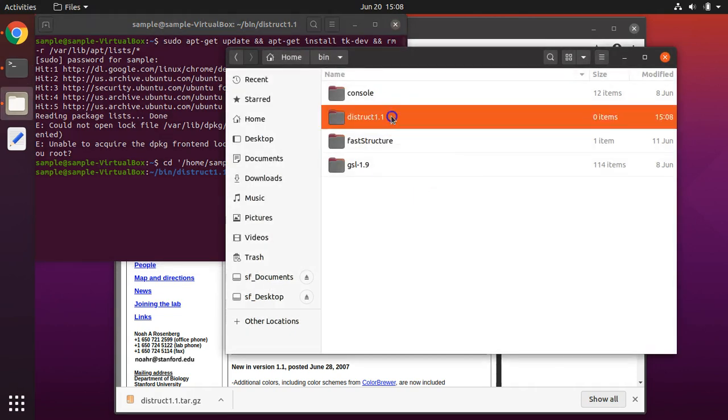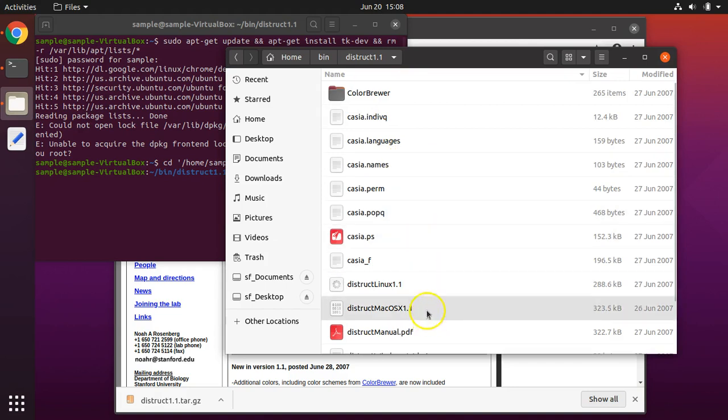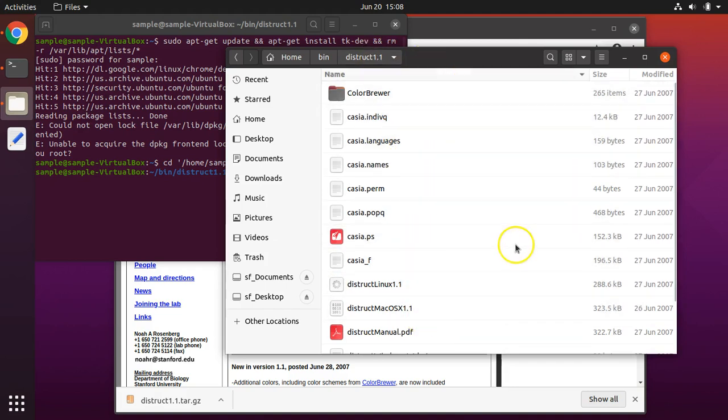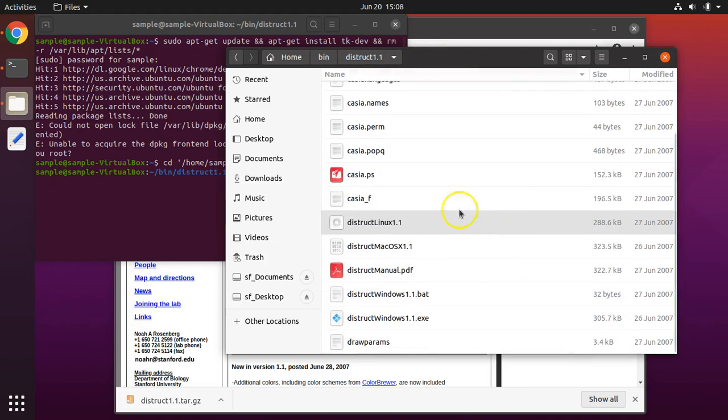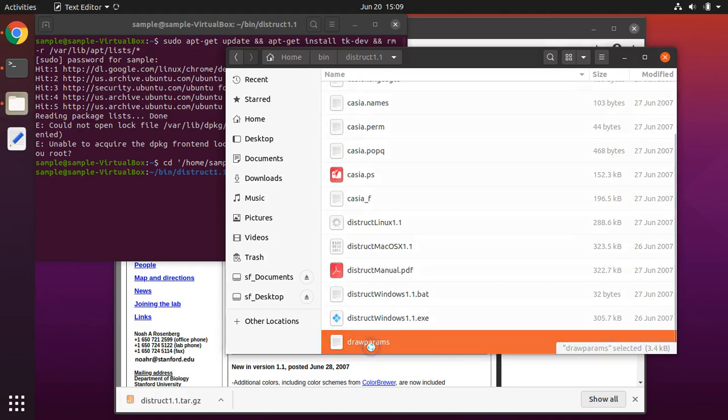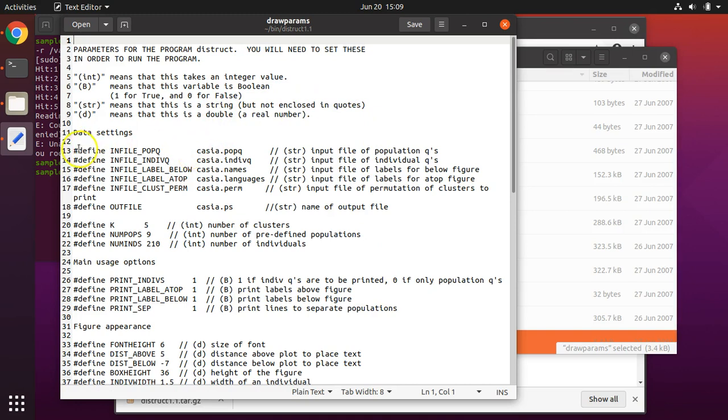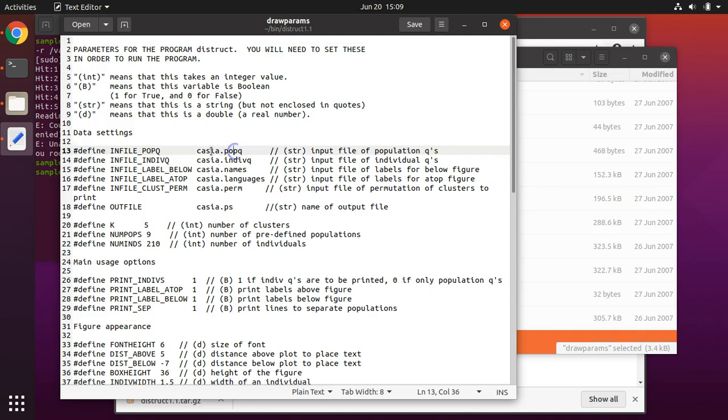When we need to run DISTRUCT, any files that we want to visualize need to be within that DISTRUCT folder. Furthermore, we need to set this file called draw params. Double-clicking on it will open it up in your text editor.